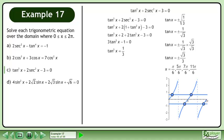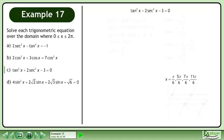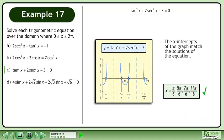The solution is x equals π/6, 5π/6, 7π/6, and 11π/6. The x-intercepts of the graph match the solutions of the equation.